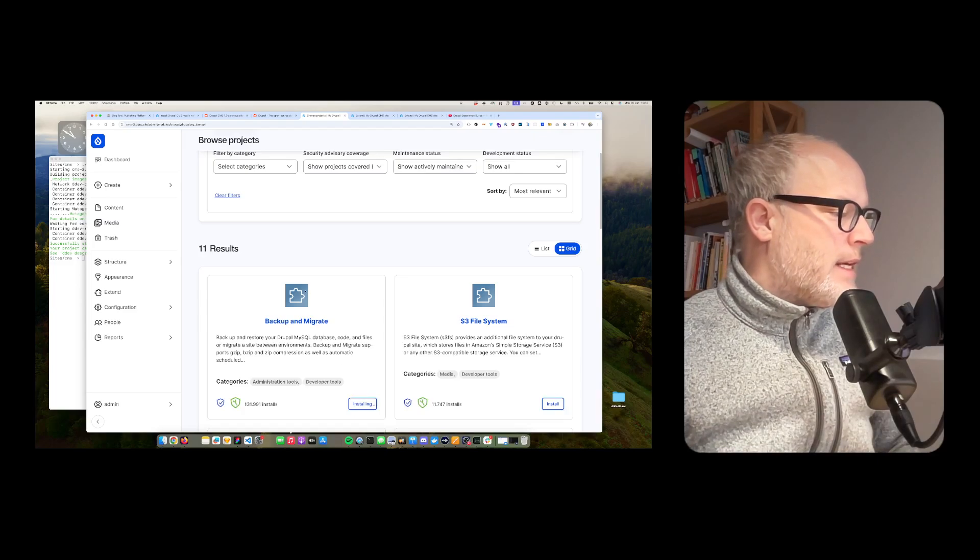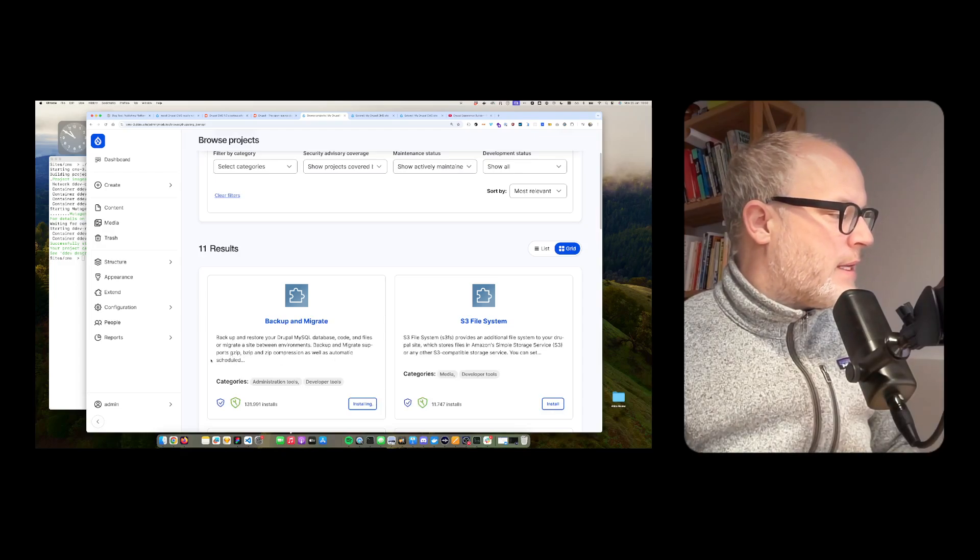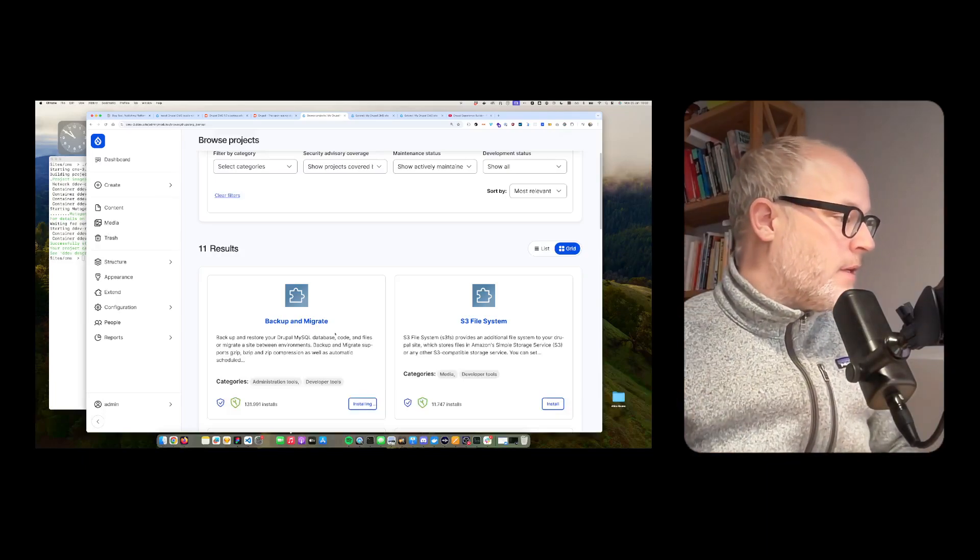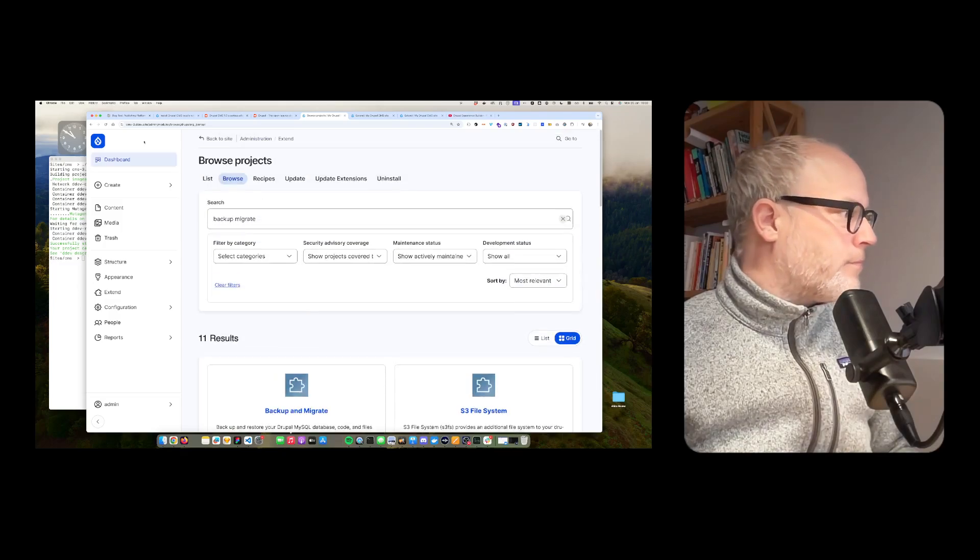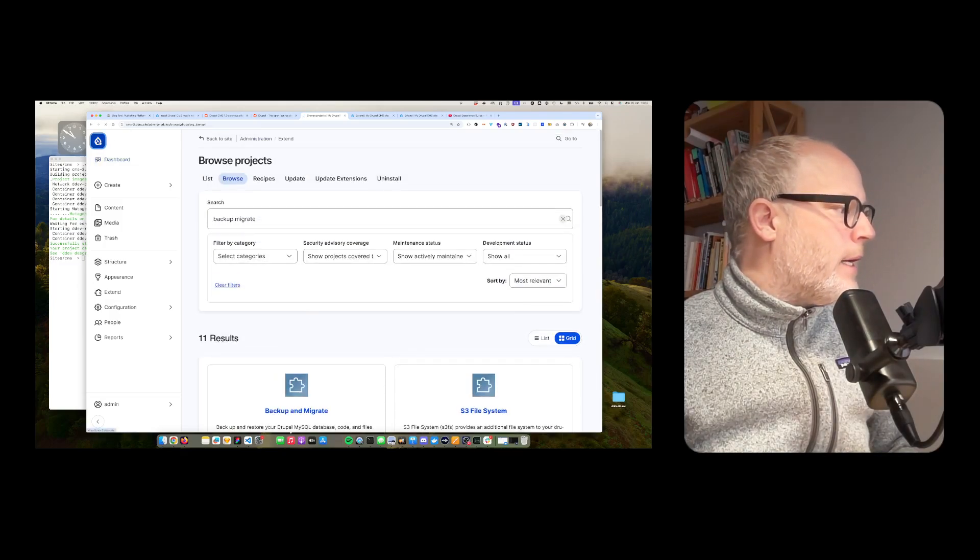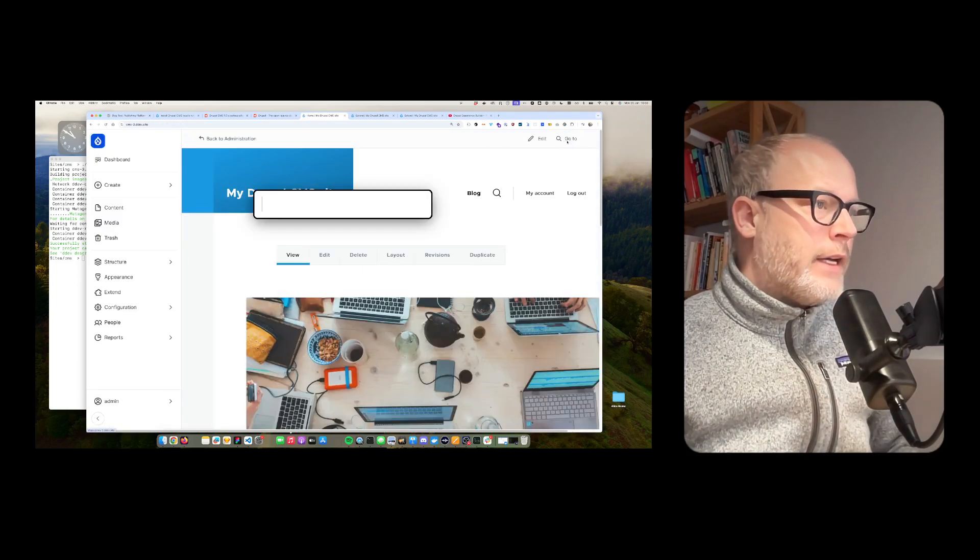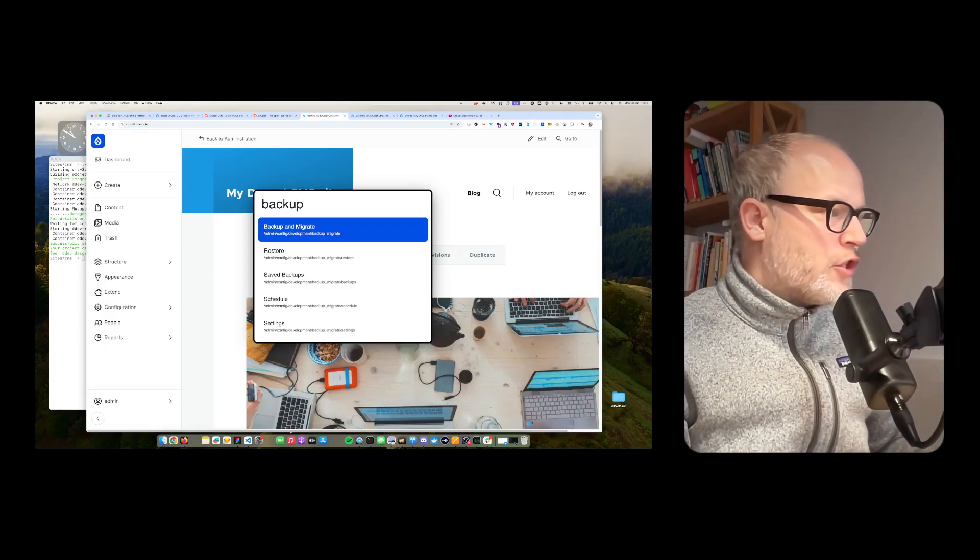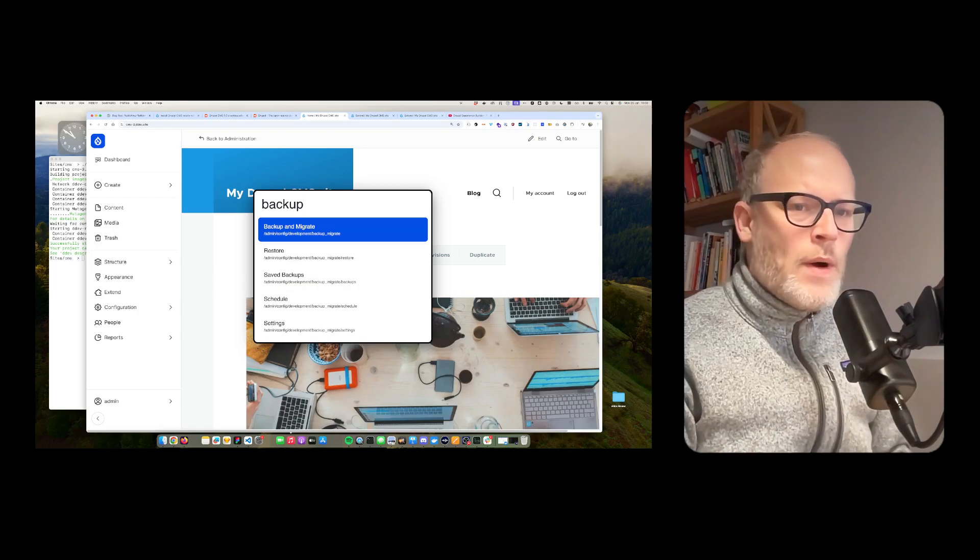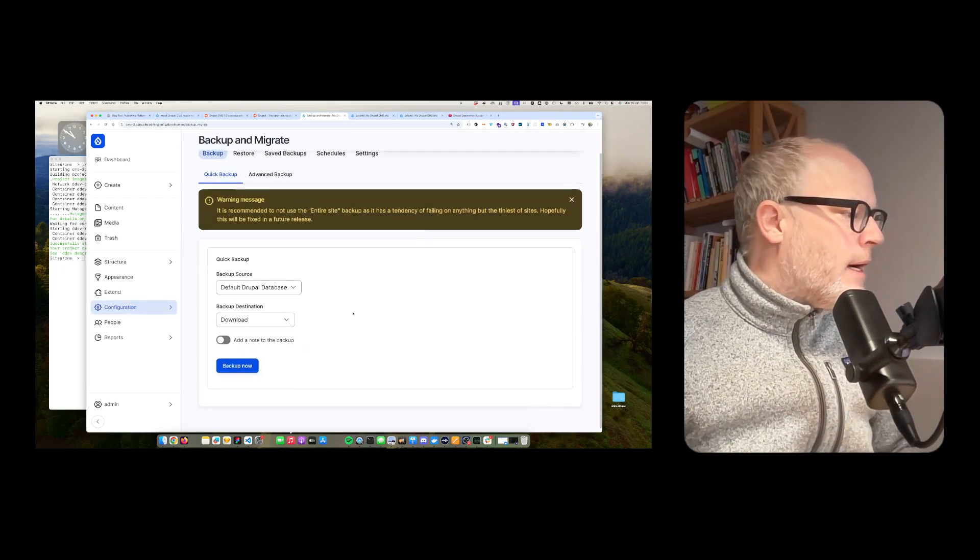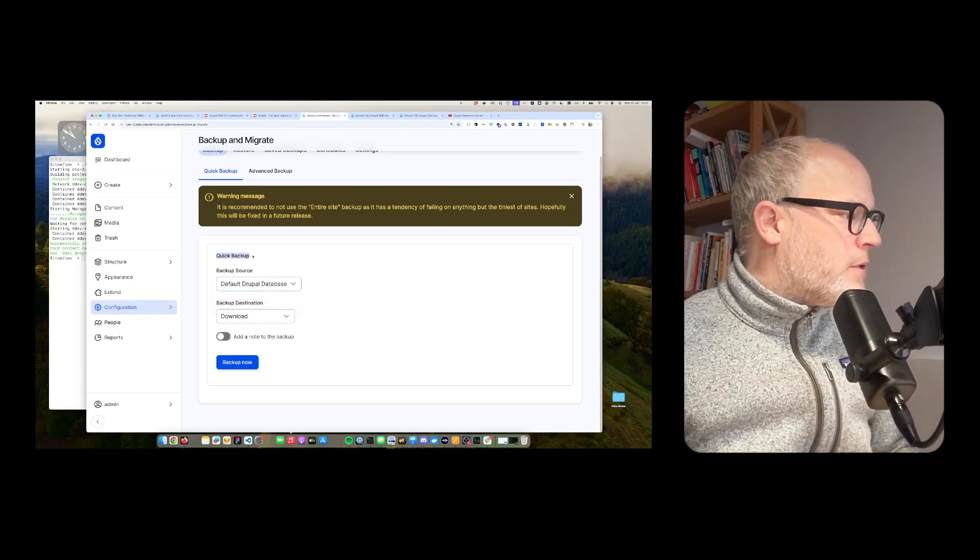So yes, I want that. Backup and migrate supports GZIP compression, as well as automatic scheduled backups. So super powerful backup solution. And now I go back to my front page. And by the way, I always have a go-to. So now I can also search the functionality so that I don't have to go through the admin UI. So I go there. And now I'm able to backup.